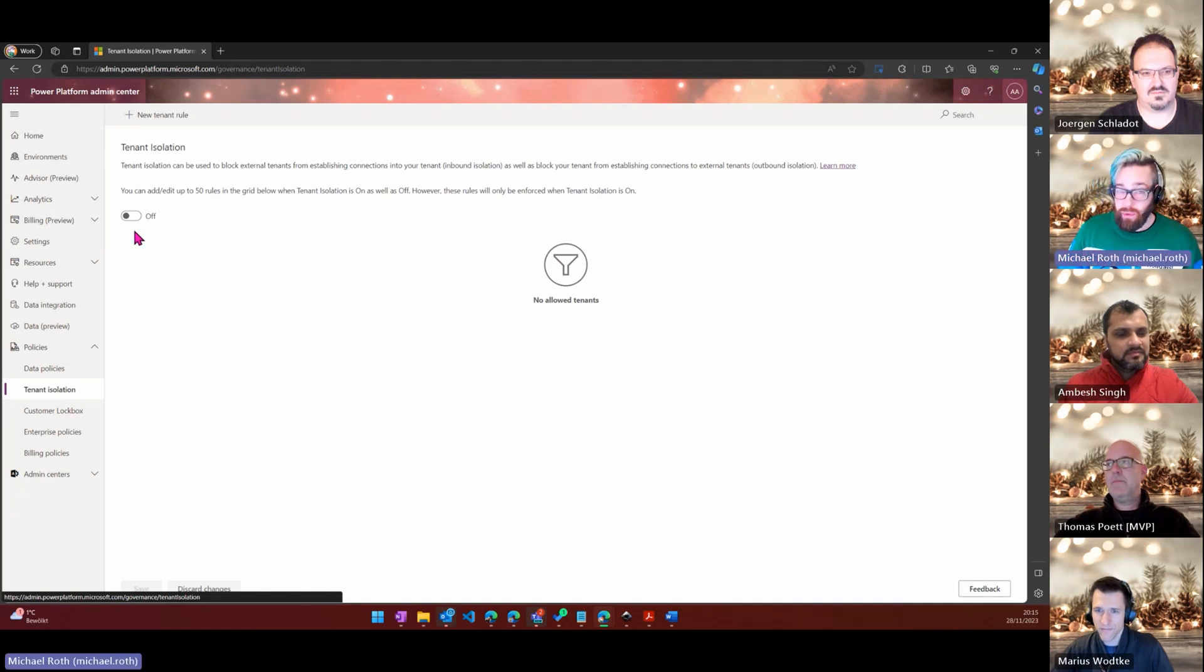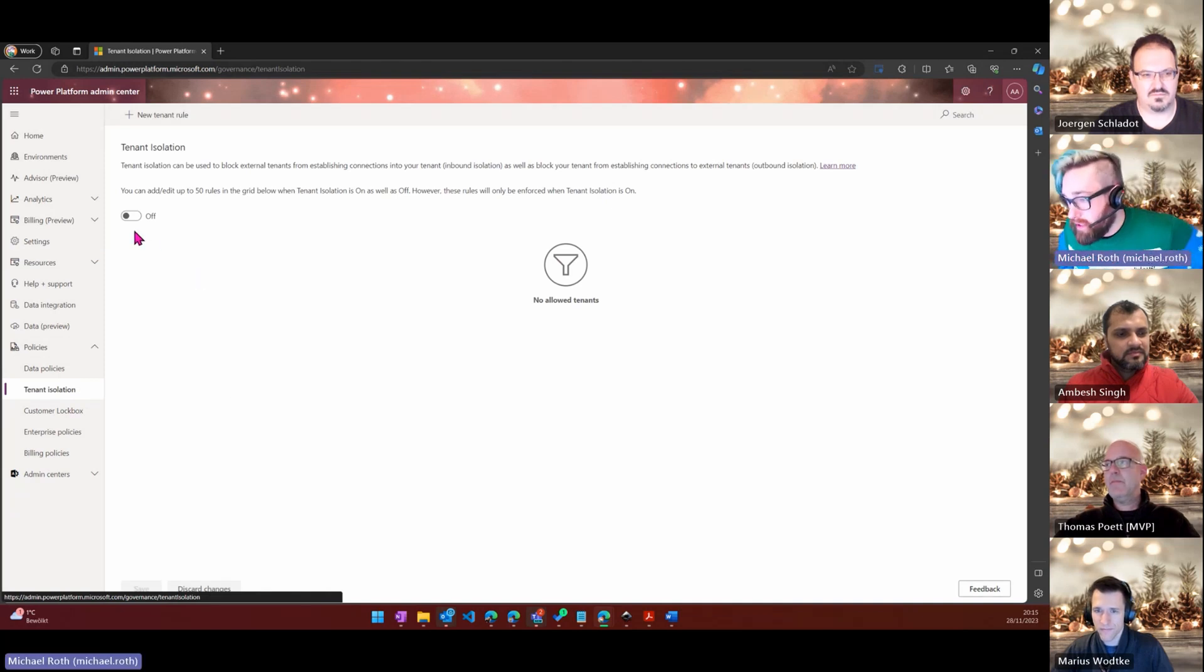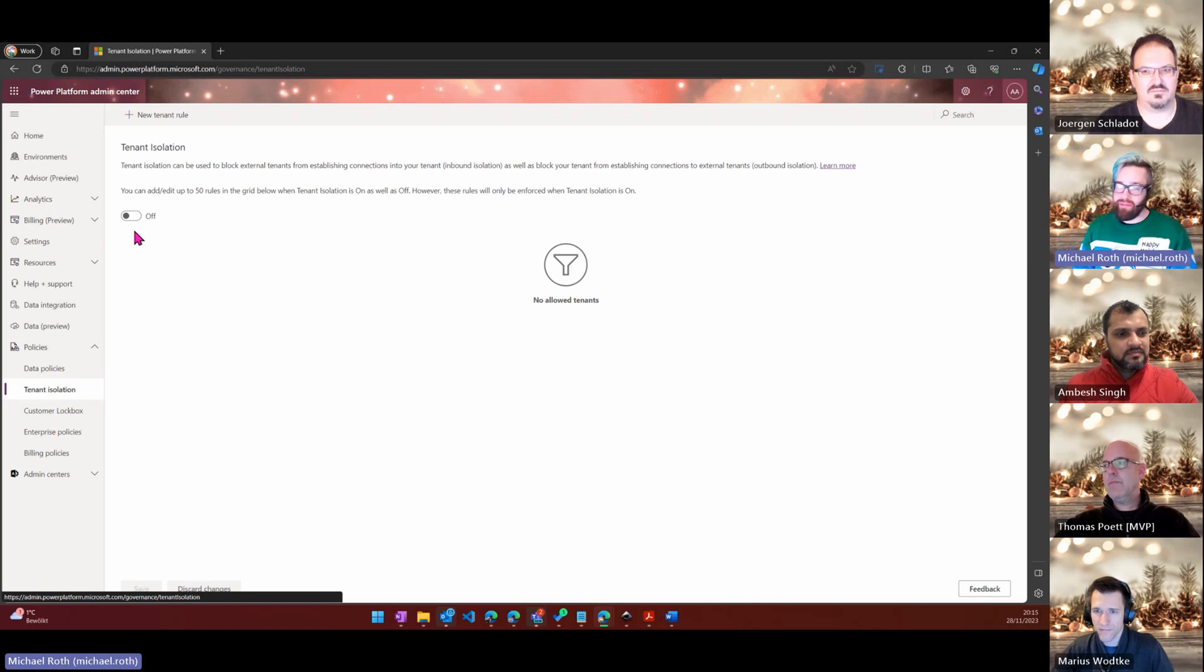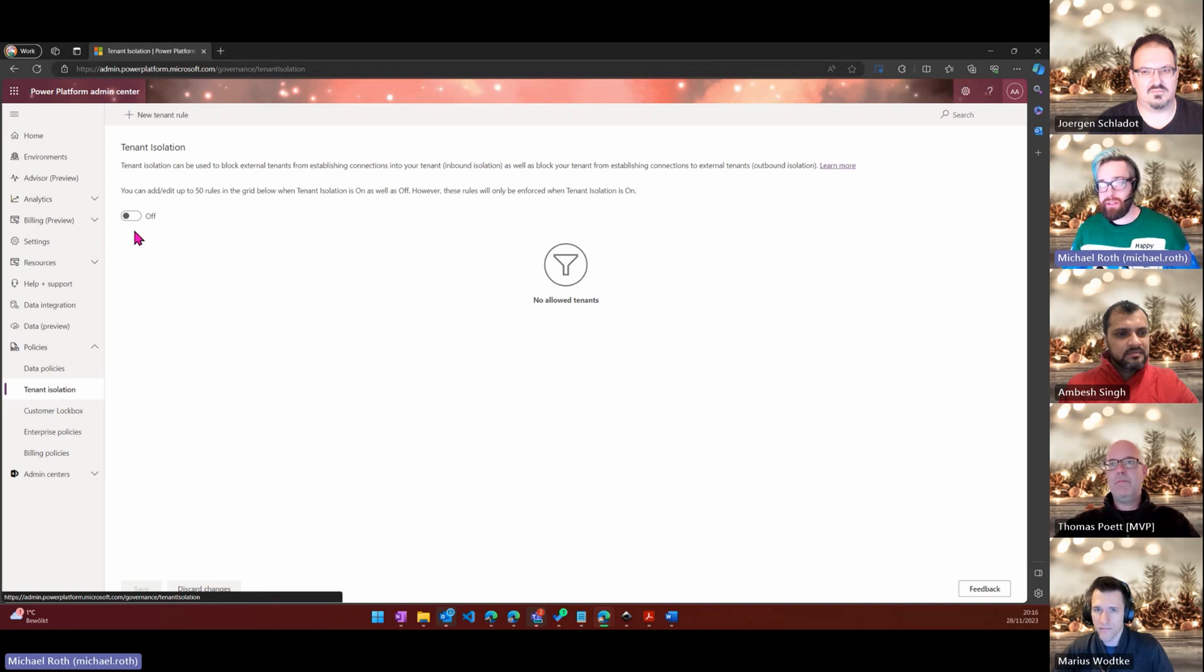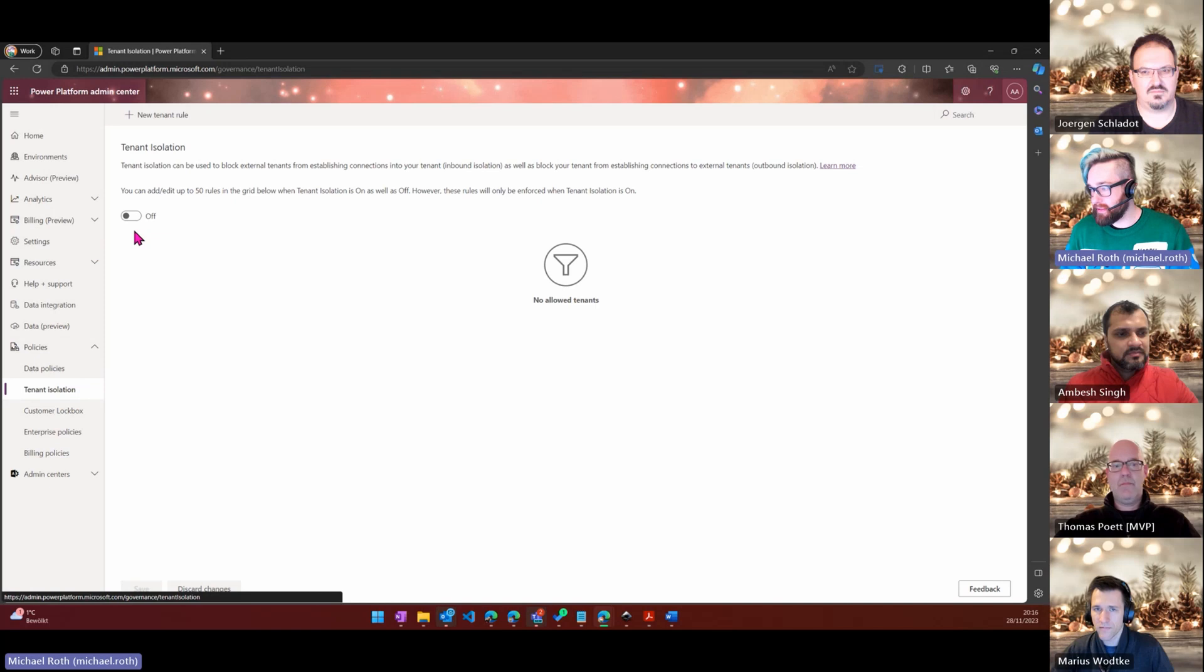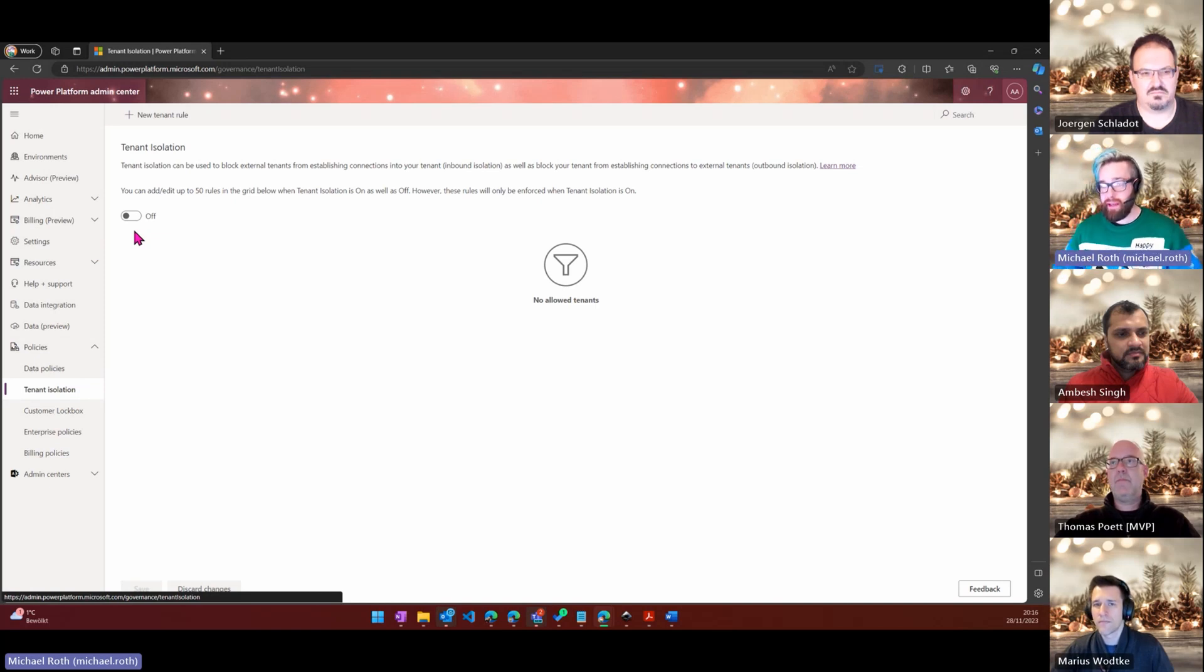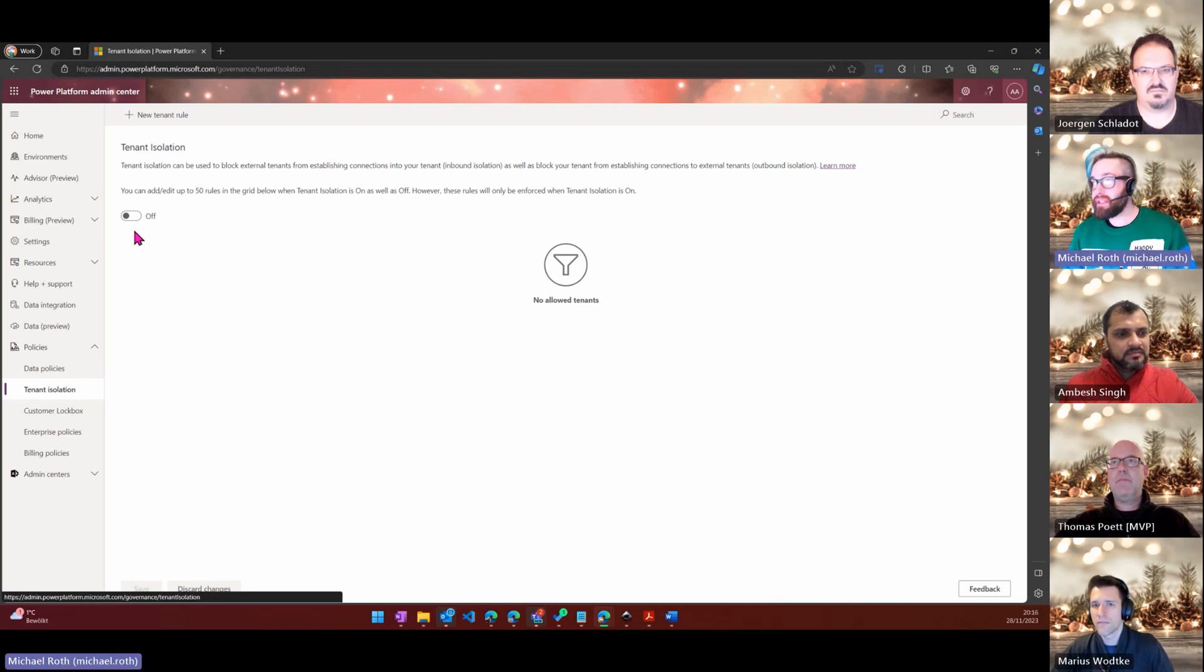This one per default once again it's off and tenant isolation is one of my favorite topics around Power Platform governance. Tenant isolation basically means if it's switched off you can create inbound and outbound connections to and from your tenant.